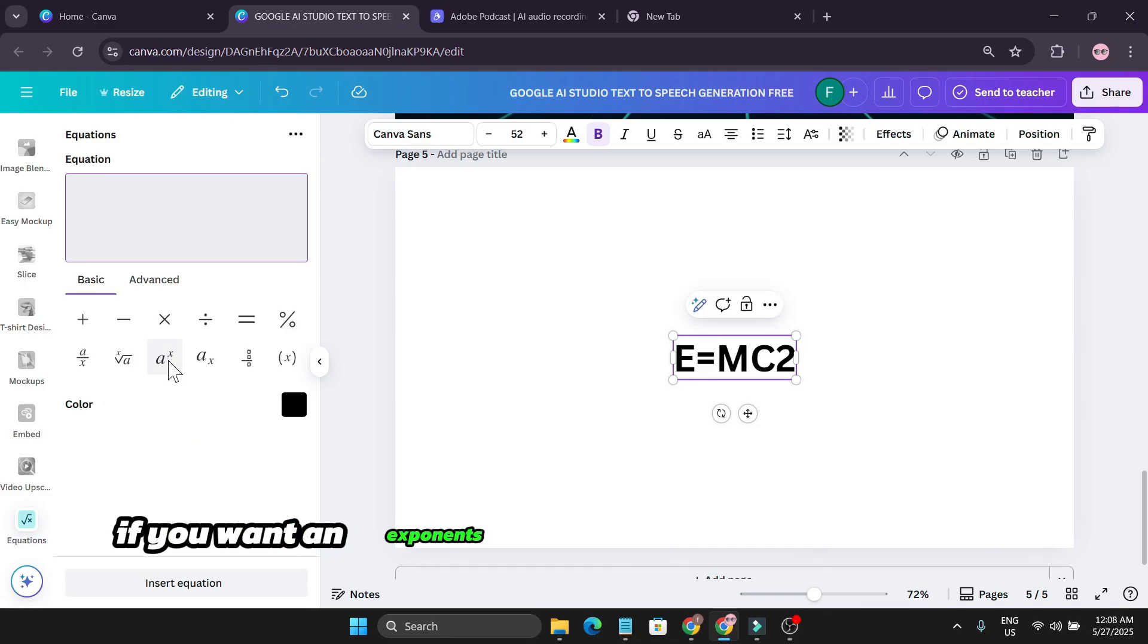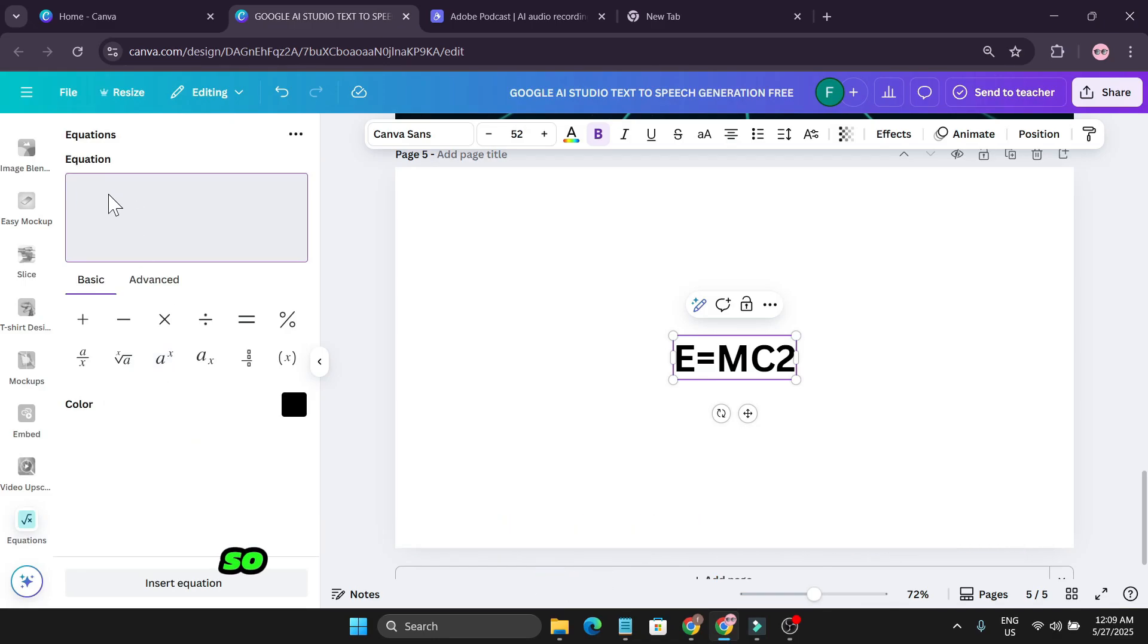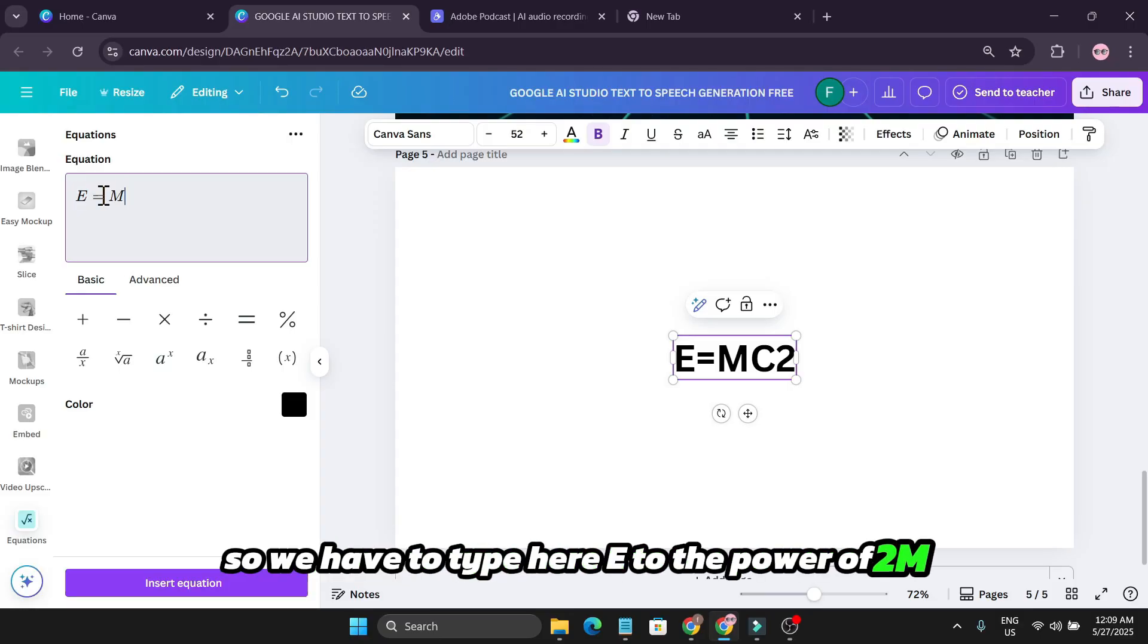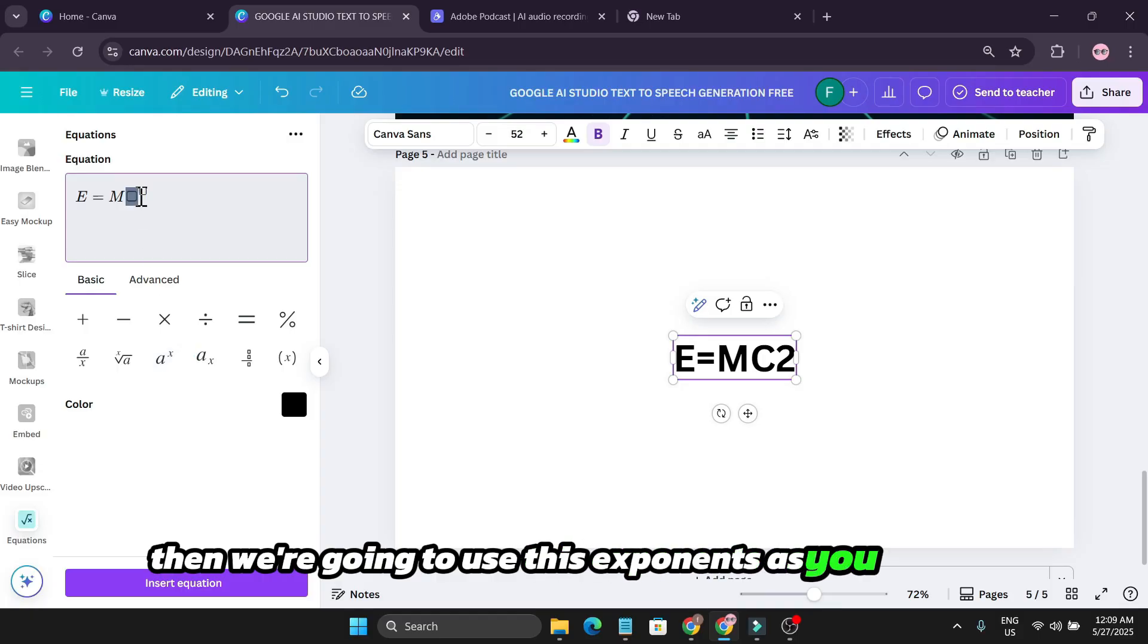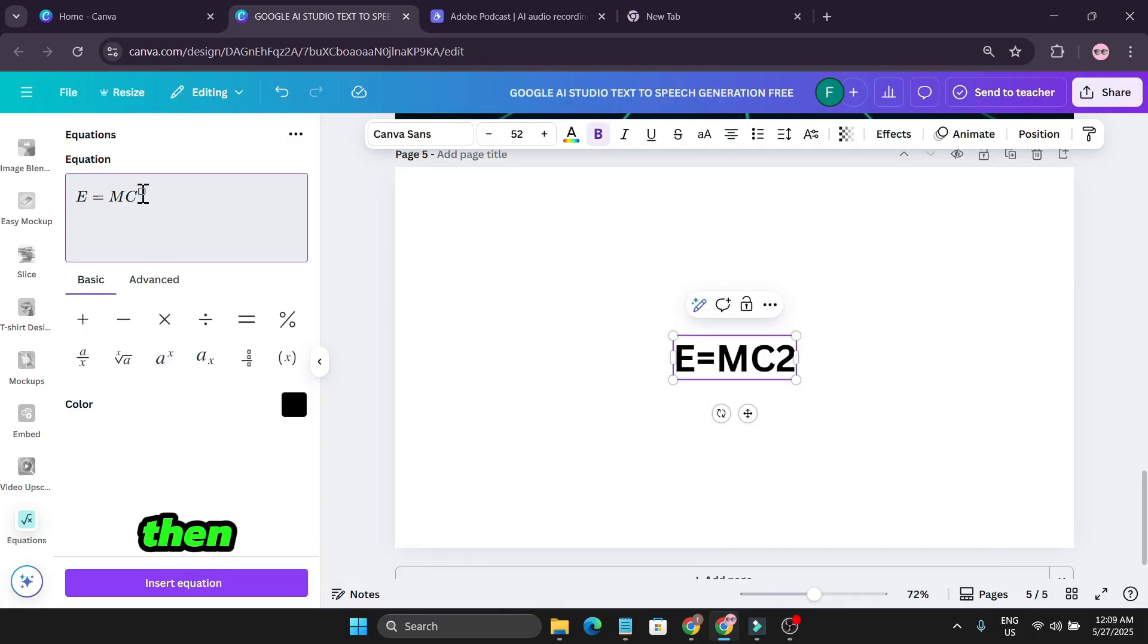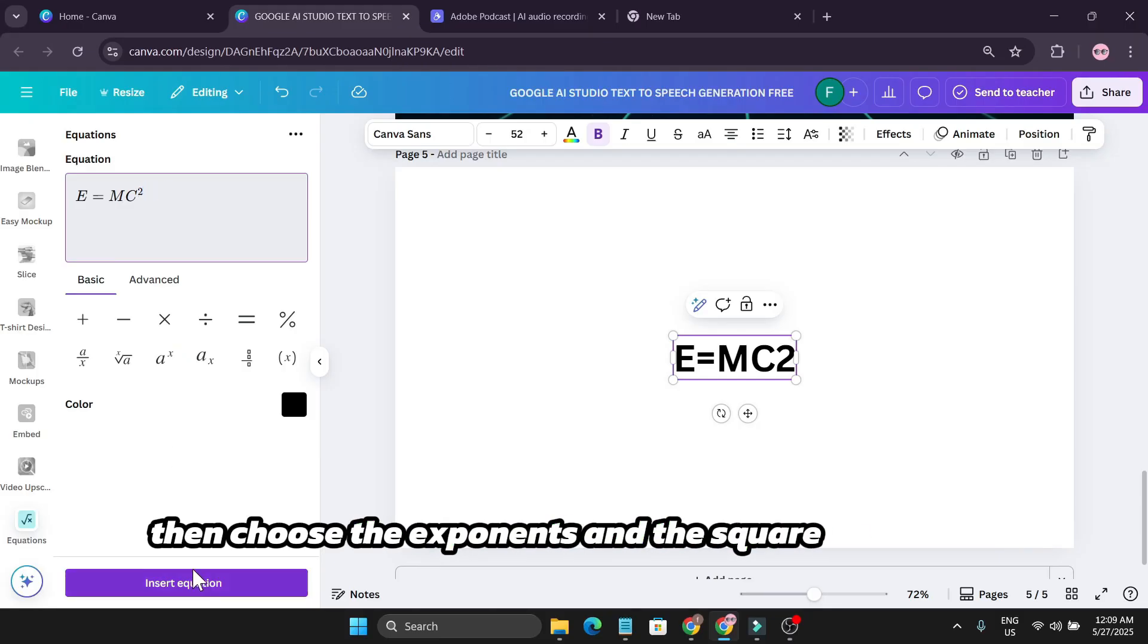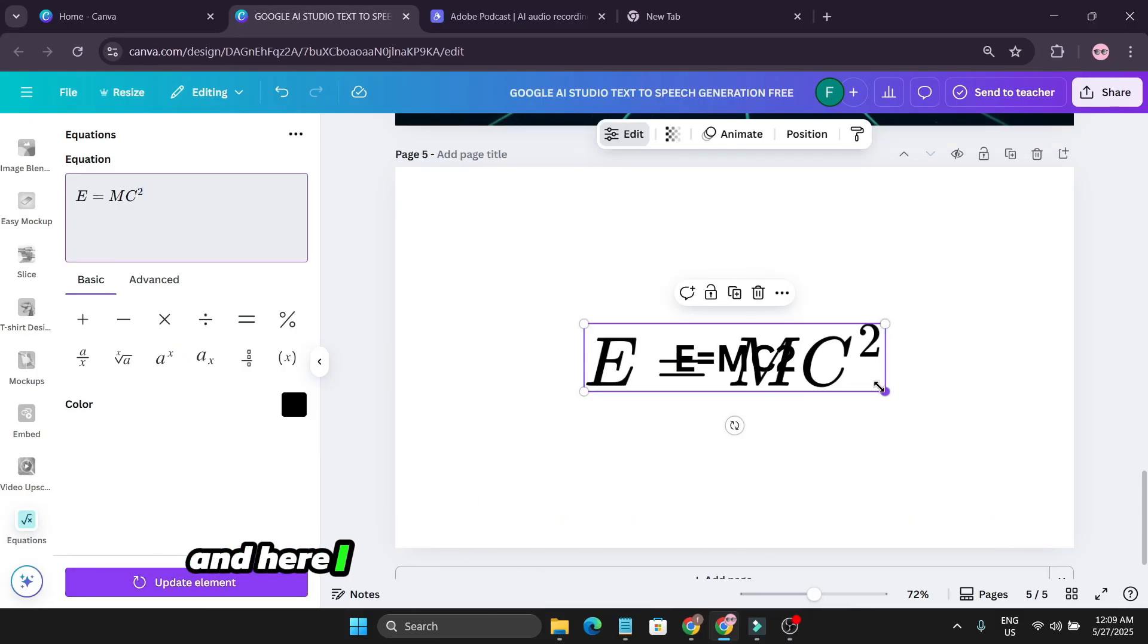If you want an exponential option, just write the exponents first. We have to type here E equals M, then we're going to use the exponents. As you can see, we have to type C, then choose the exponents and the square, and inside equation, and here I get the E equals MC squared equation.